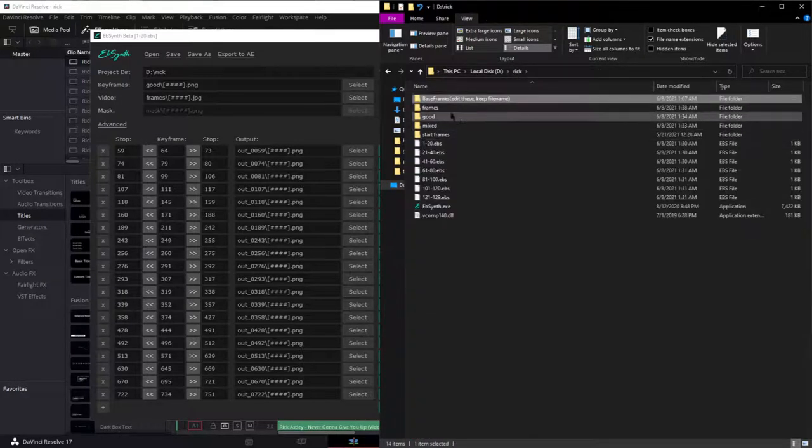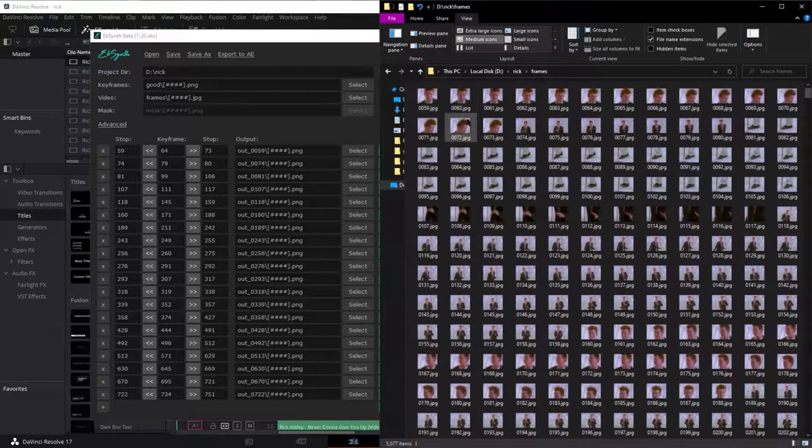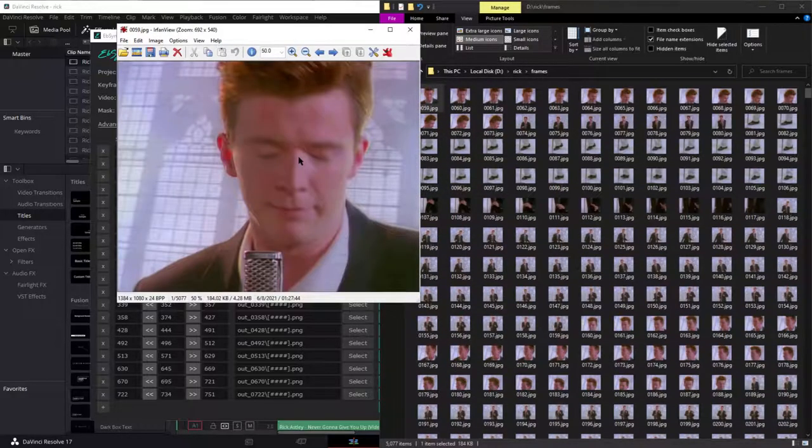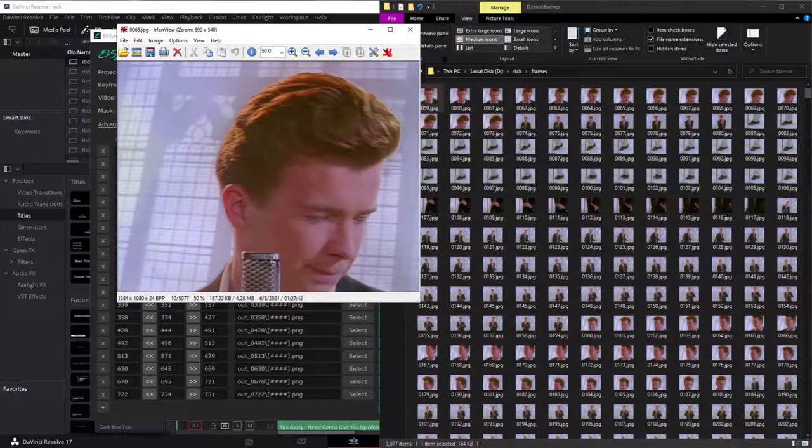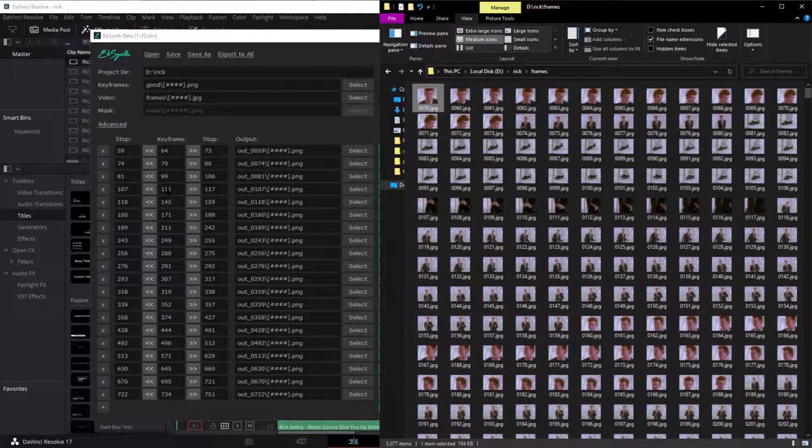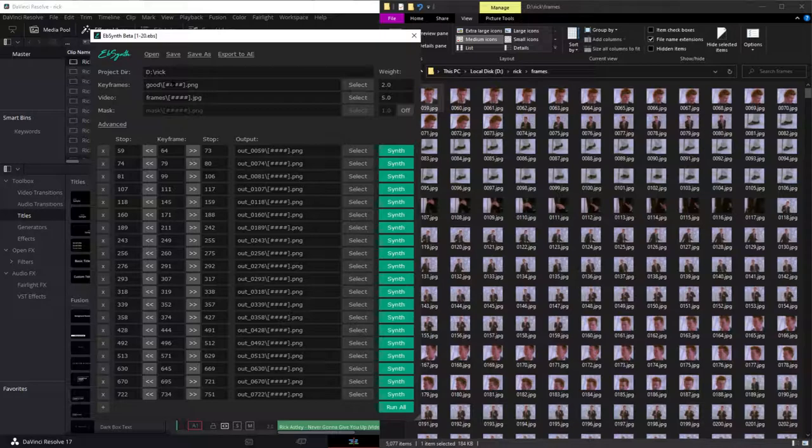And then these are the actual frames of the entire animation here. And those you put as the video. You will first set the project record.